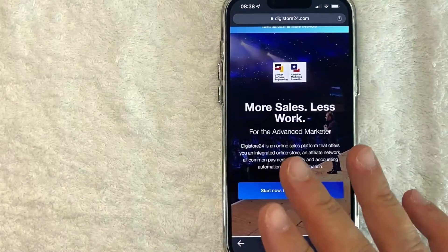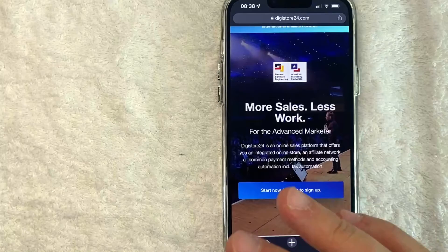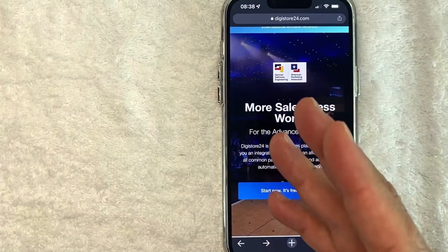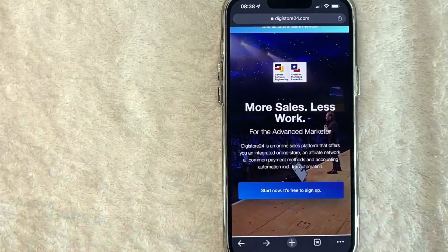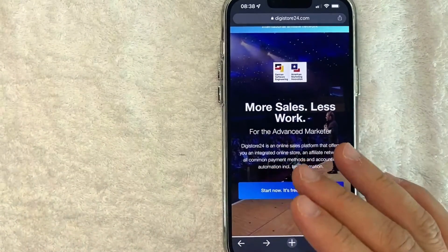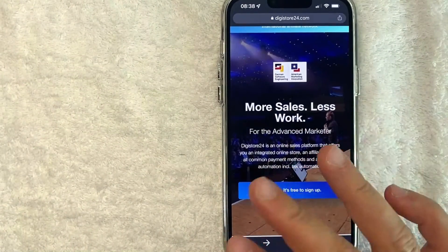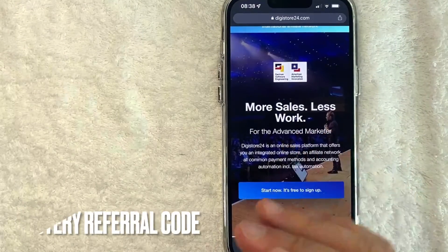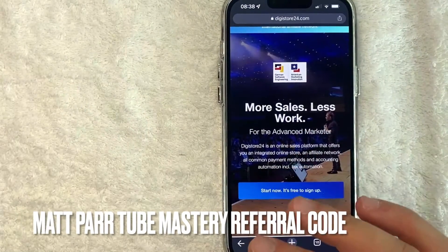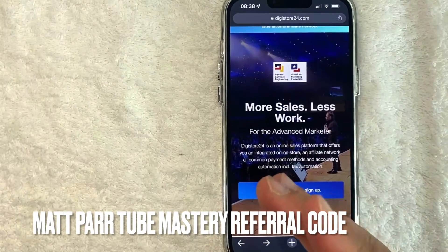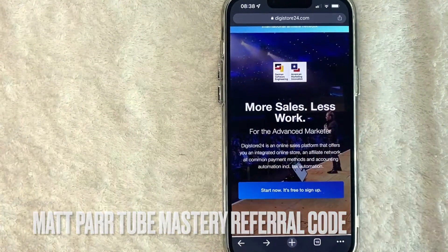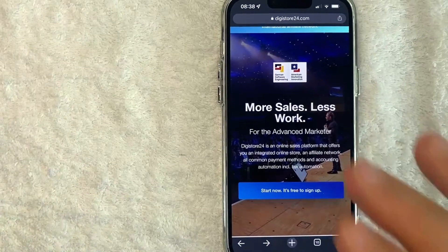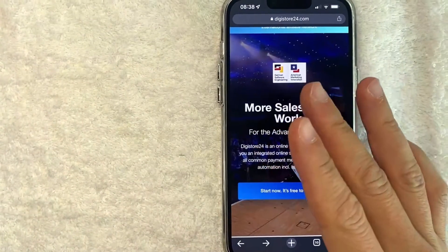Hey, welcome back guys. So today on this video, we are talking about MatPAR's Tube Mastery program. And more specifically, I'm going to answer a question that I've been getting a lot lately, and that is: how do you find your MatPAR Tube Mastery referral code? So let's go ahead and talk about this.